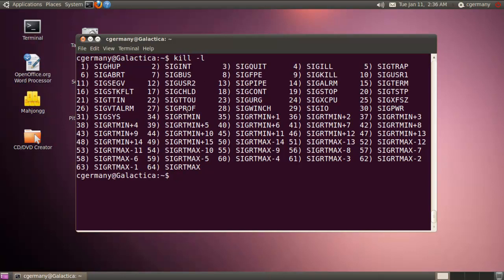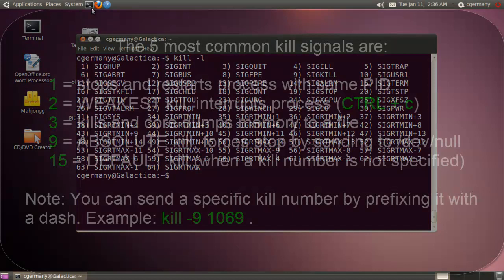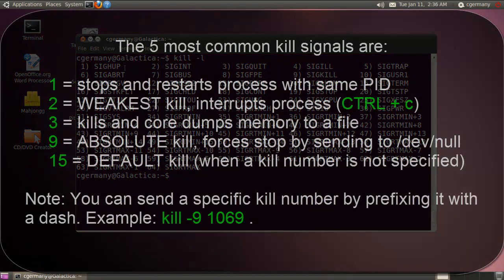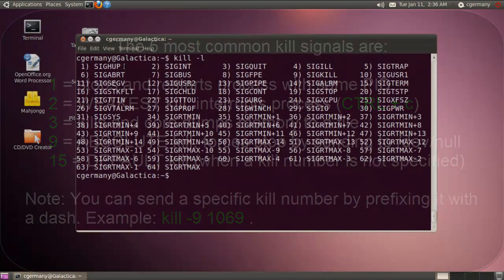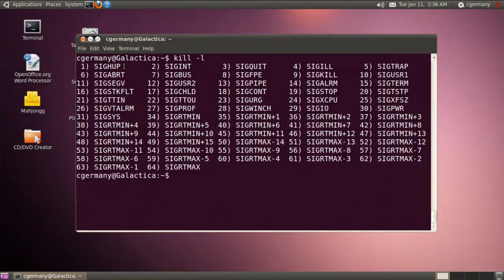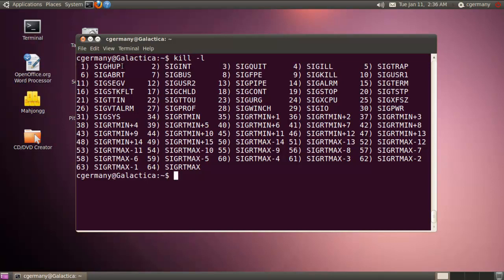I'm only going to go over maybe the five most common ones. But if I did, I could just use a dash and pass that number in. In this case, for the one that I wanted to access the particular kill command. The first one would be 1, SIGHUP here. And it stops and restarts the process with the same ID. So if there was a certain daemon or a program that I needed to run under a certain PID and not get a new PID, I could use that signal level.